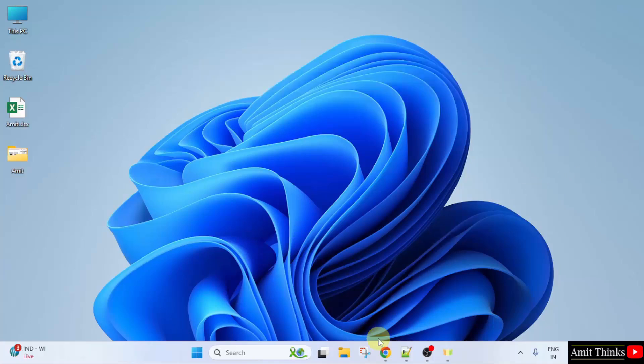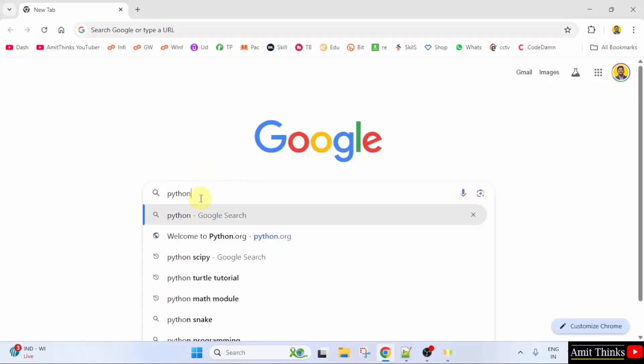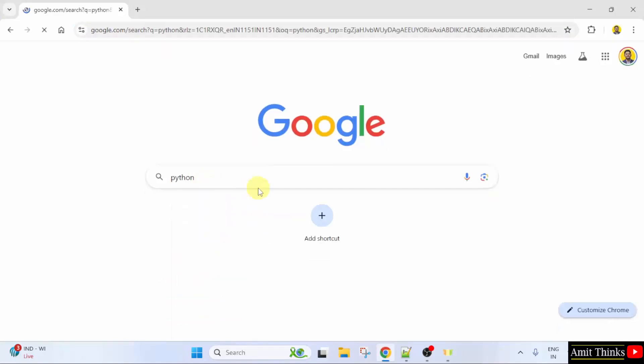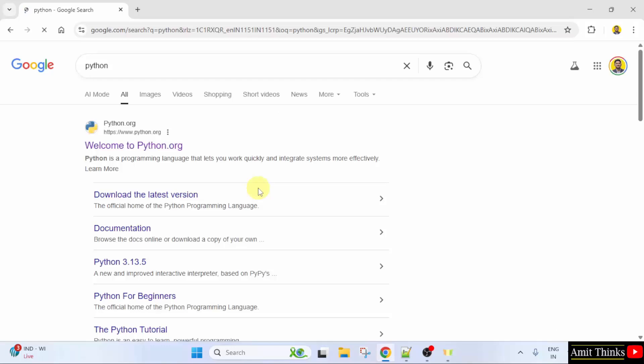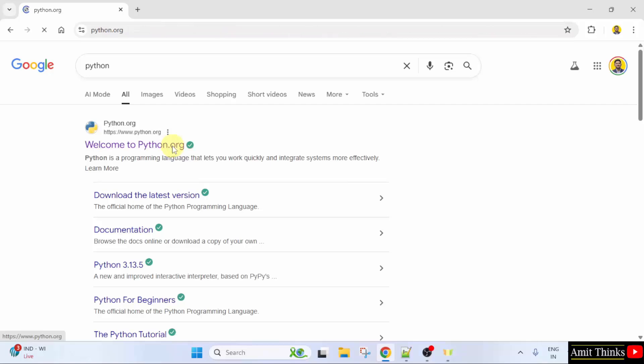At first, go to the web browser. On Google, type python and press enter. On pressing enter, the official website is visible, python.org. Click on it.